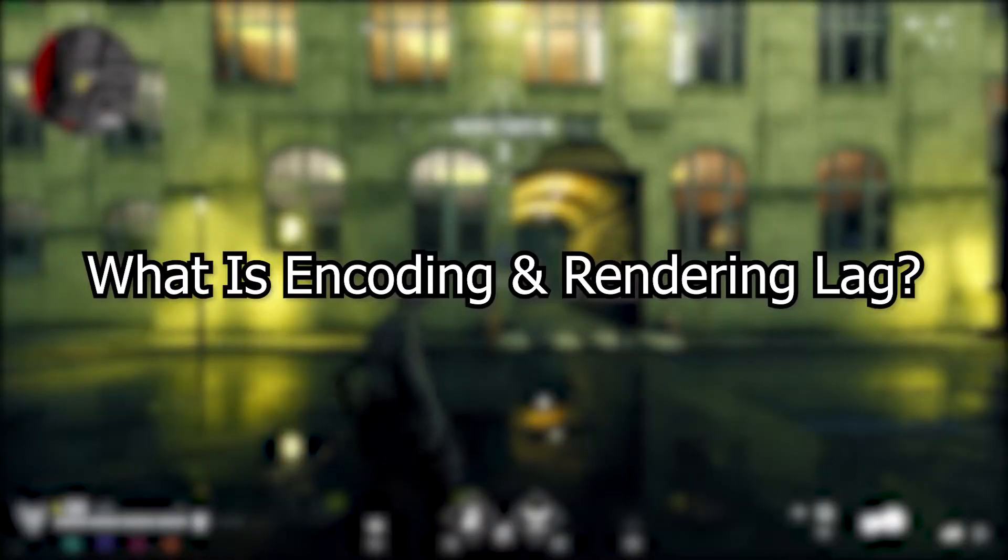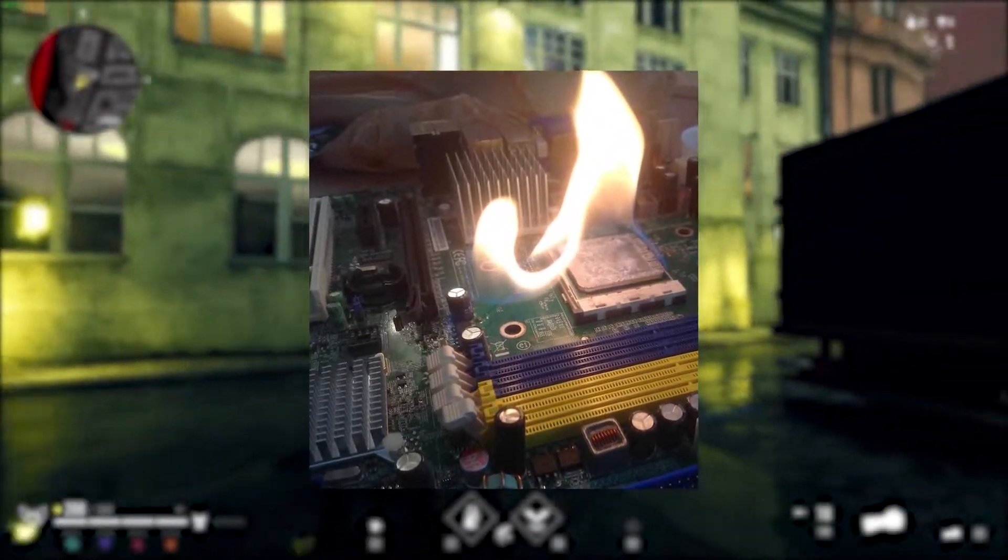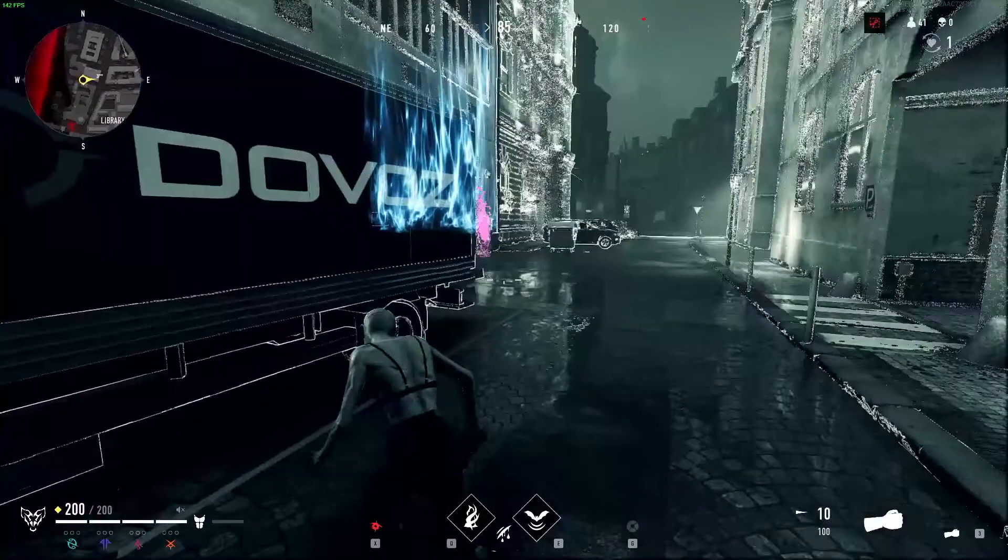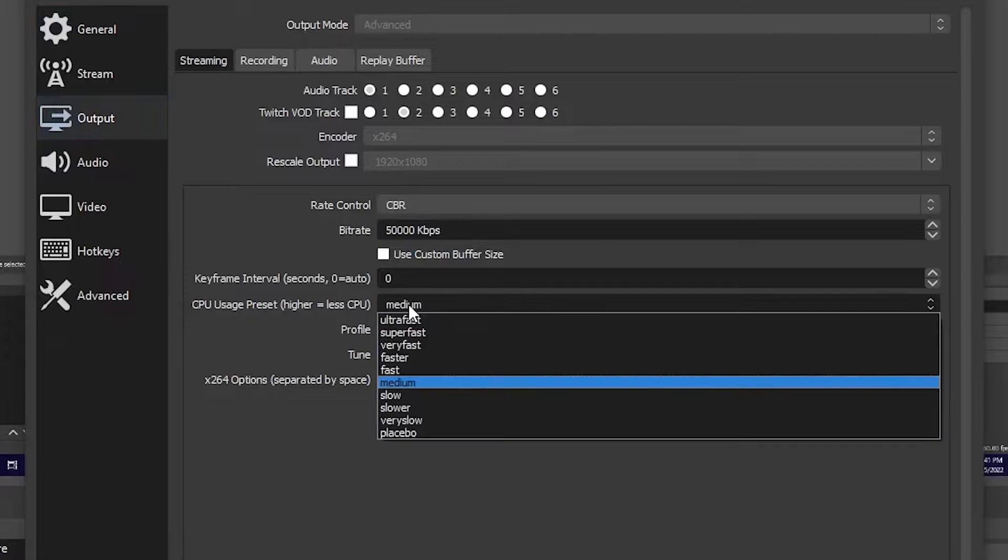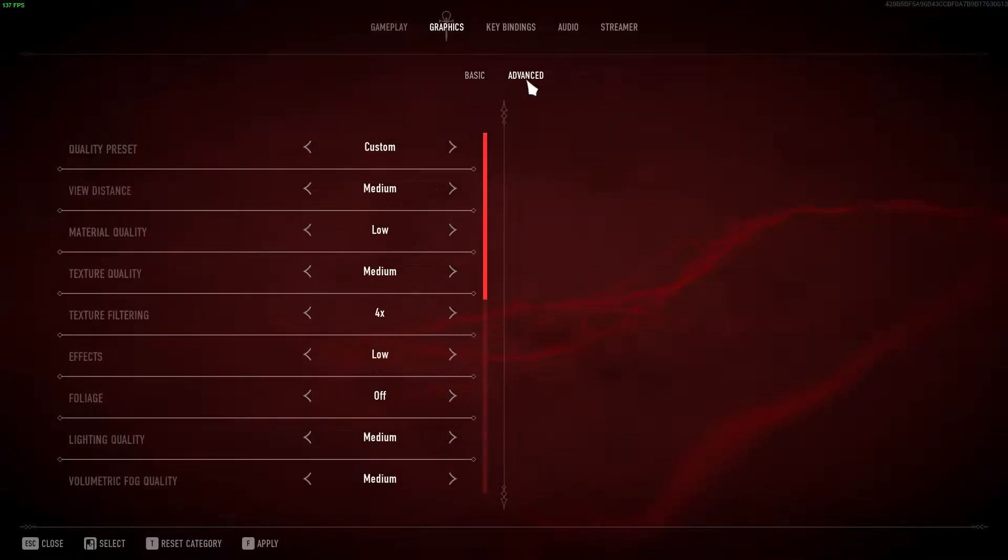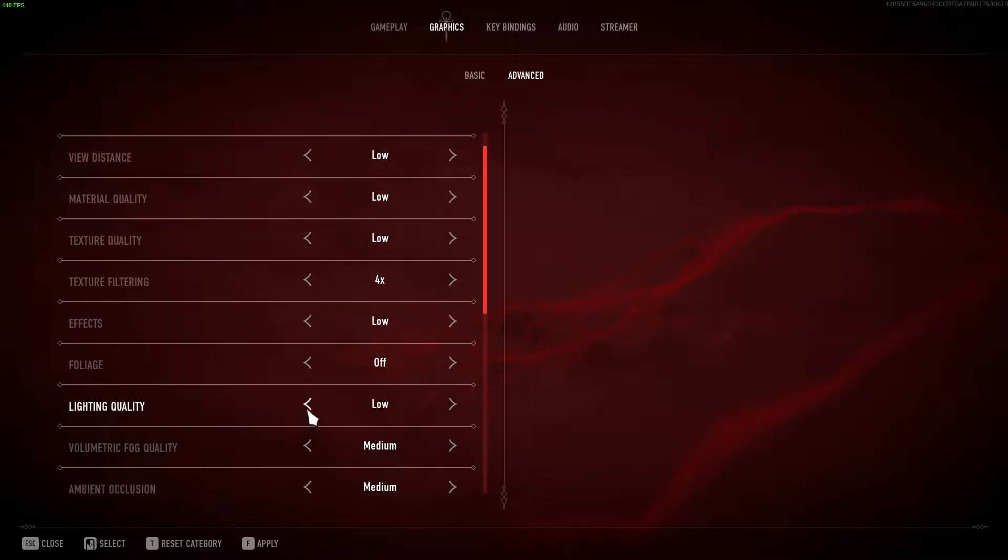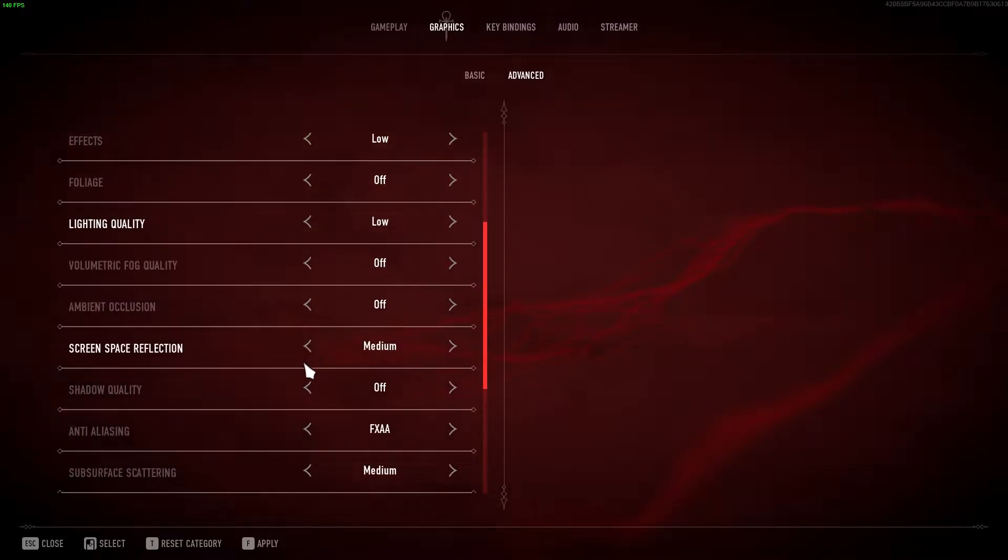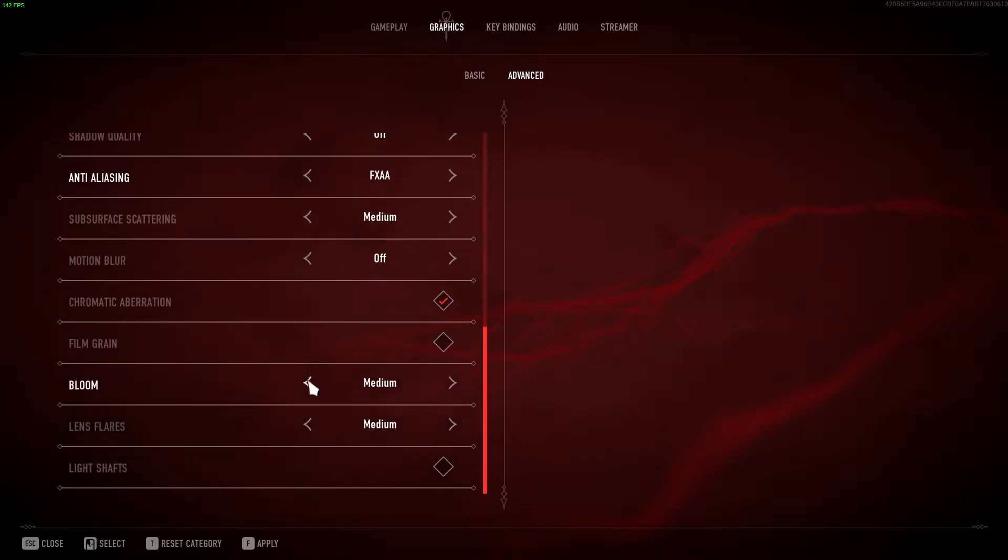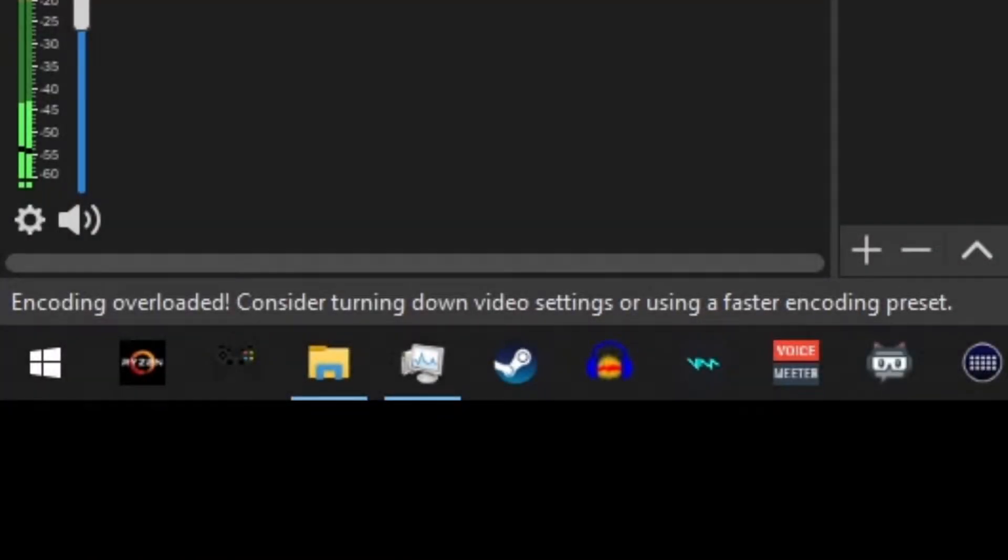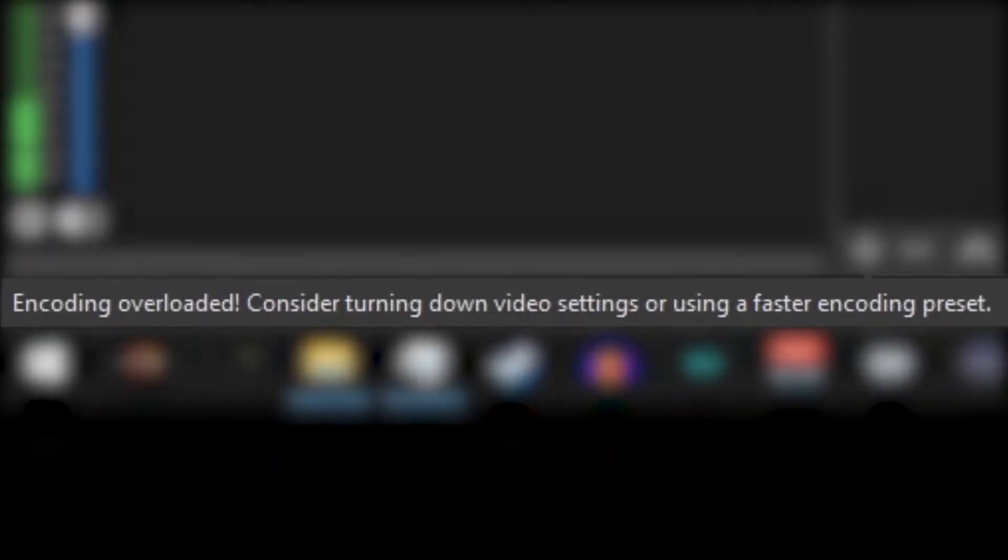What is encoding and rendering lag? Encoding lag happens when the CPU or GPU is at its maximum capacity. So if you're running a single PC setup, your goal is to make any changes either within your OBS stream settings or your in-game settings to lower your CPU or GPU usage. Anything to be able to give your PC the additional resources it needs to be able to encode properly. The biggest indicator that you're experiencing encoding issues is the error that pops up on the bottom left hand of your screen that reads encoding overloaded. Consider turning down video settings or using a faster encoding preset.